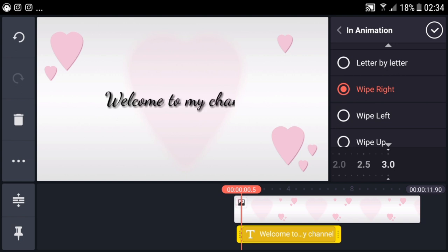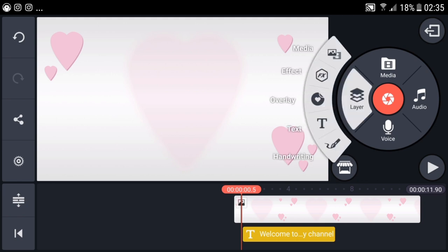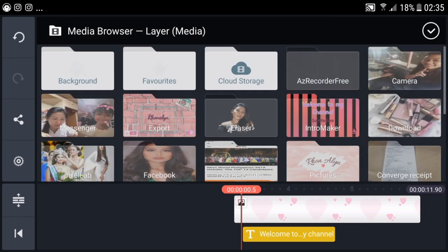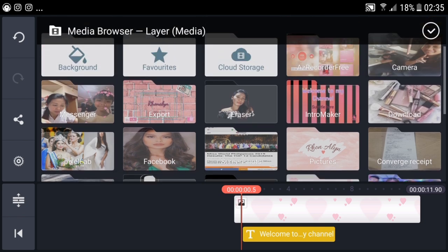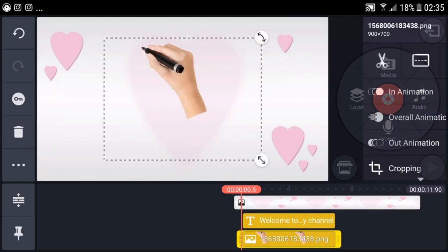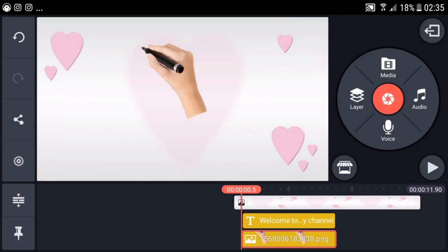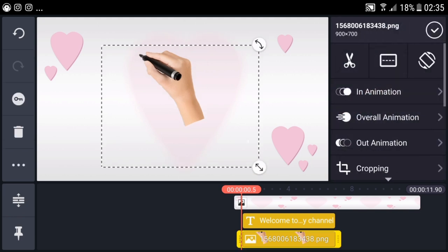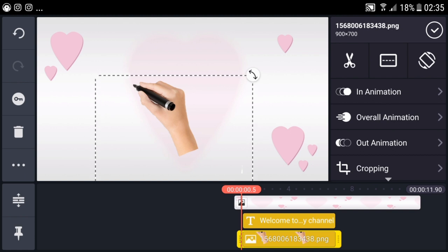Let's make it 3.0 seconds. Next, let's add the hand we downloaded to create the handwriting effect. Now there's a hand. I downloaded this hand from Google and edited it in an app to remove the background. I think I have a video on that, so just watch it.